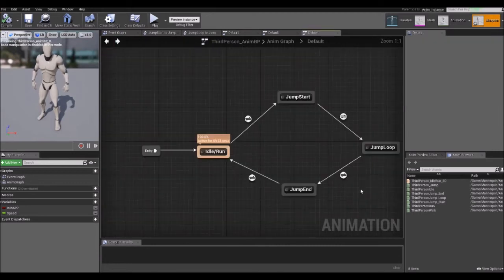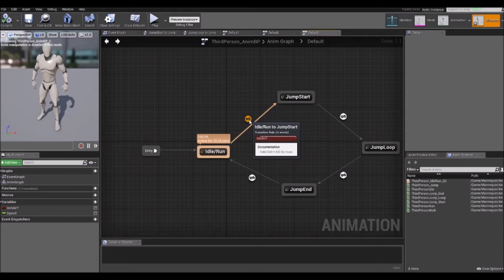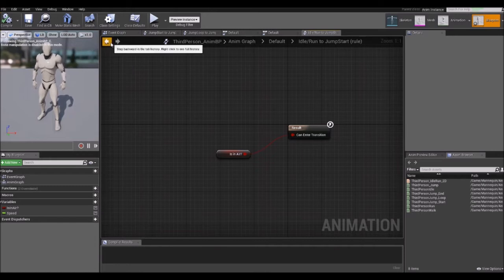Going back to the state machine, we also have some lines or arrows which represent the transitions. If you hold the mouse cursor over the arrows, you will see the conditions for each transition. For example, if you double click on one, there is a boolean variable — if it's true, we will transition to the next state, and if it's false, the transition will not occur.